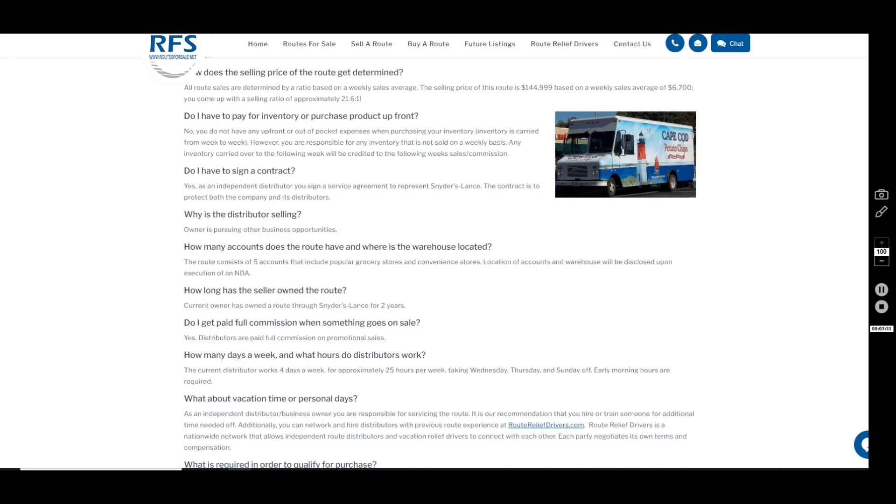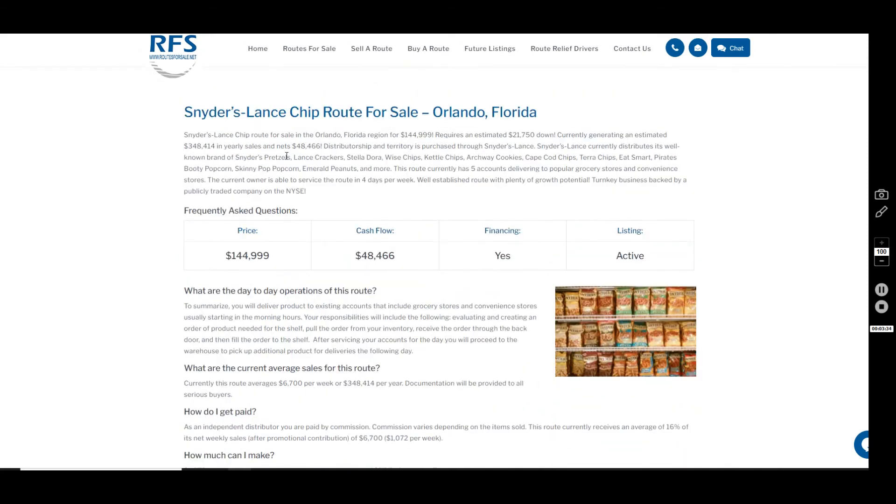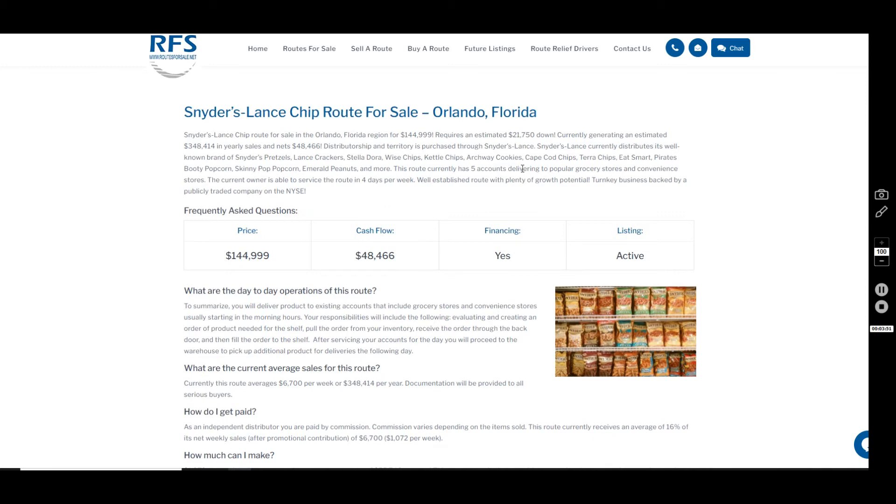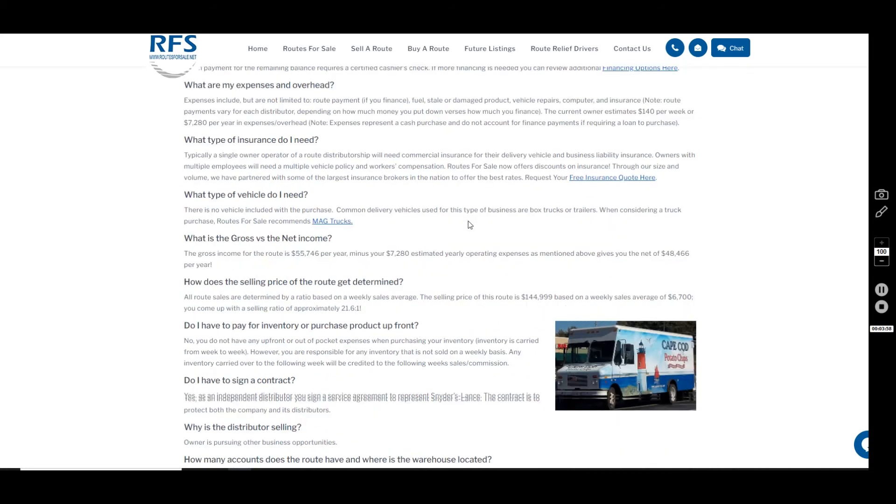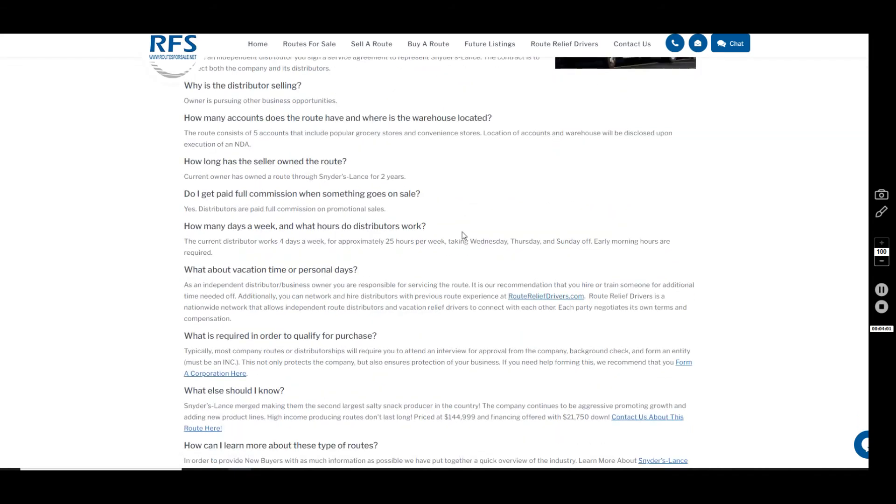Now, if you're not already aware, this is the rights to distribute the Snyder's Lance chip and snack products in those five accounts that are currently existing. Snyder's is the second-largest salty snack provider in the United States right now. They have an impressive amount of products—they do Pirate's Booty popcorn, Emerald peanuts, Cape Cod chips, of course Snyder's pretzels, and Lance crackers. They have an impressive amount of chips up and down that aisle to keep commission coming into your pocket.